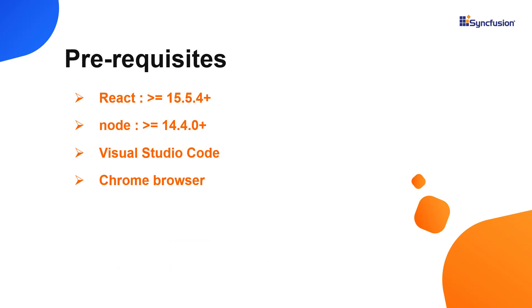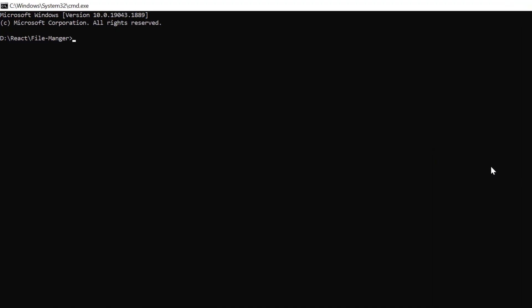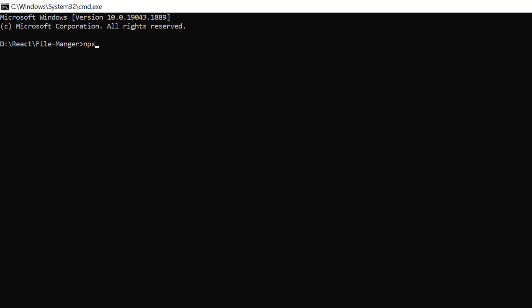Let's start with the application creation process. Make sure you have installed the latest version of React and Node in your system. I'll use VS Code as my editor and show the output in the Chrome browser. Now I'll create a new application in the command prompt using the npx create react app command and provide the app name my-react-app. I set the script version to template typescript.